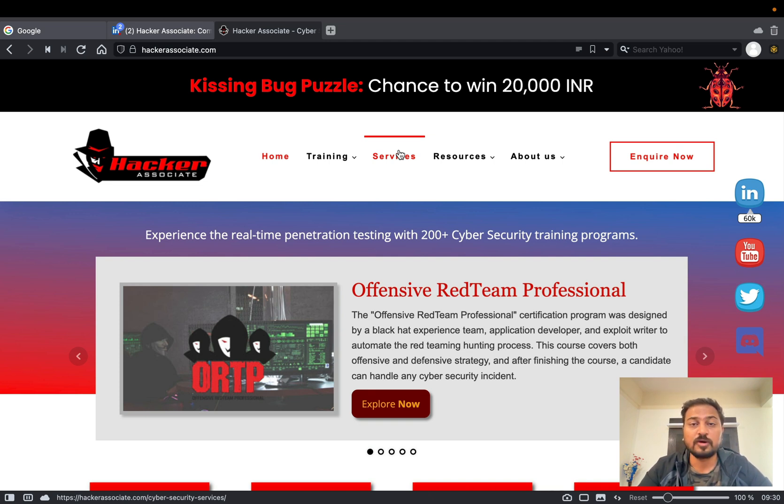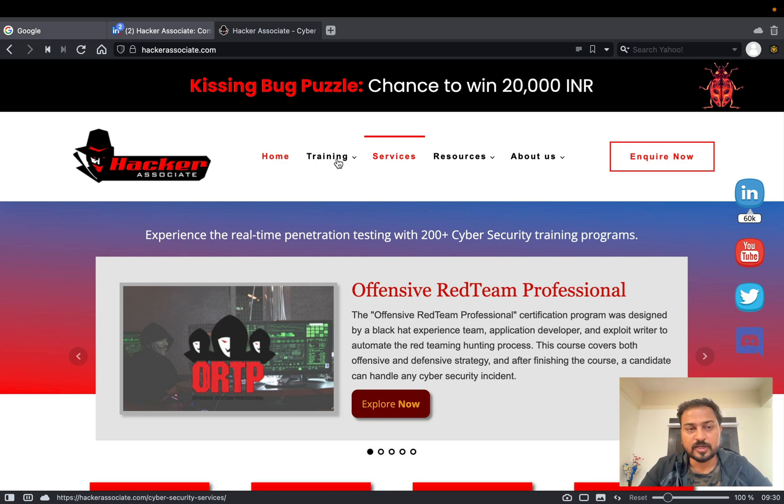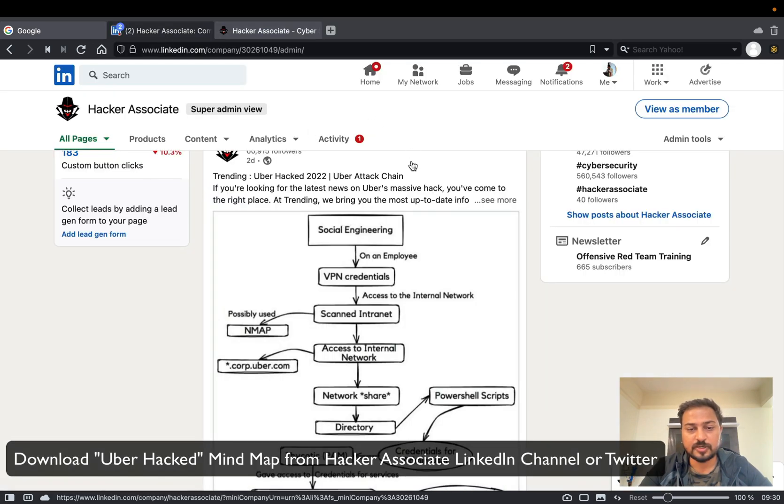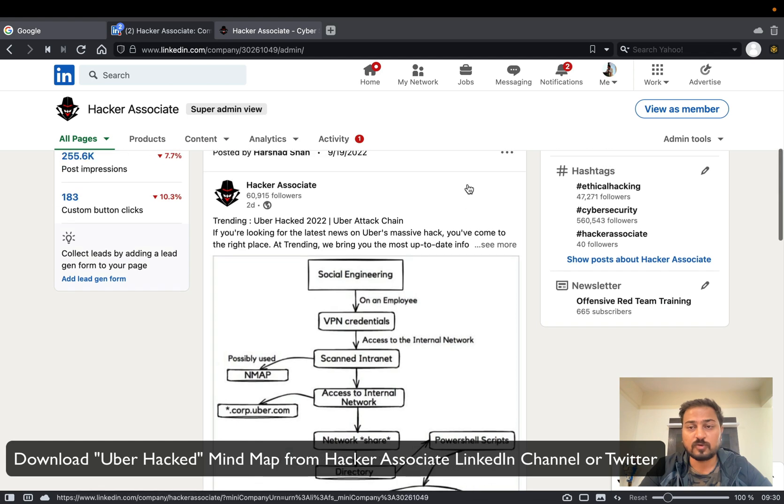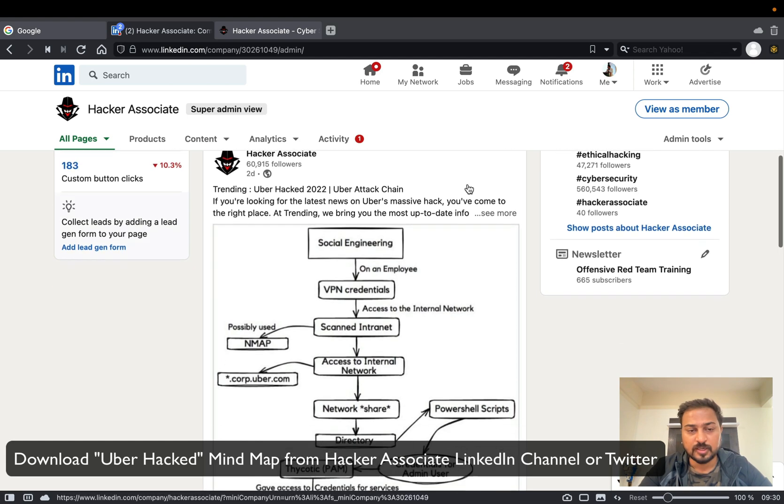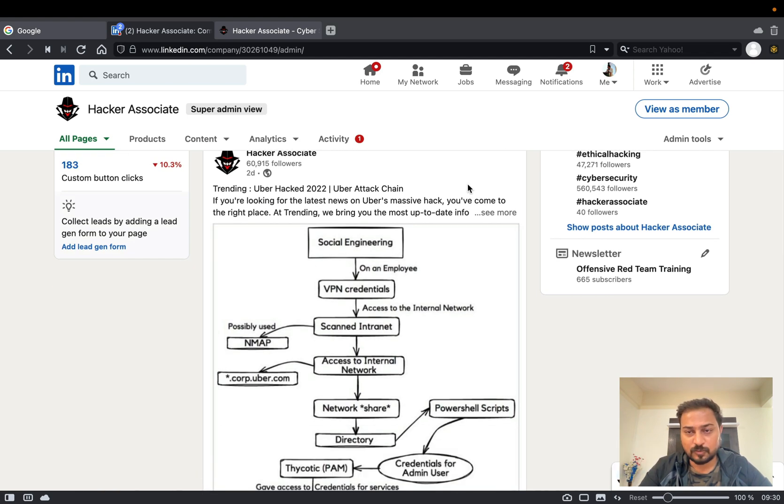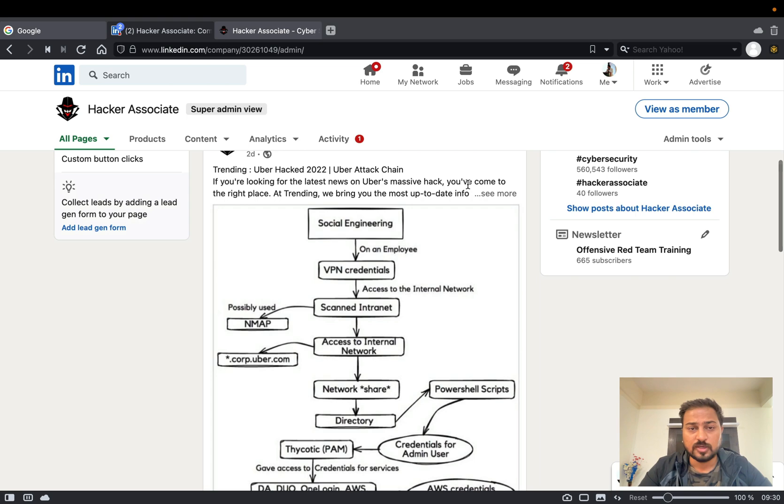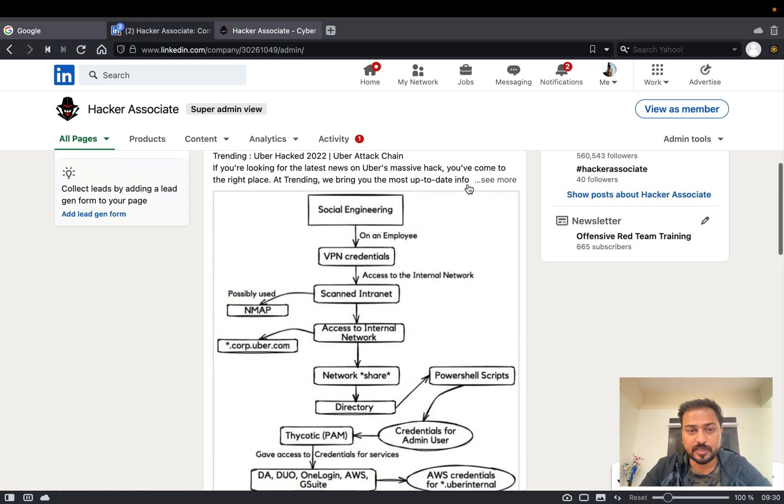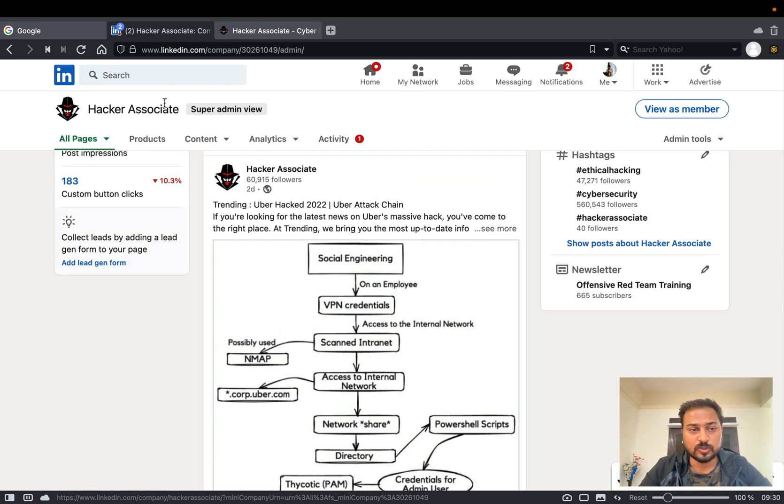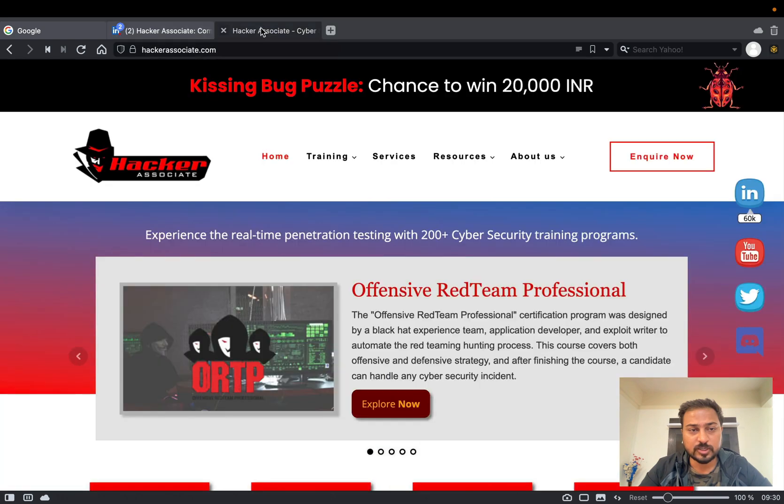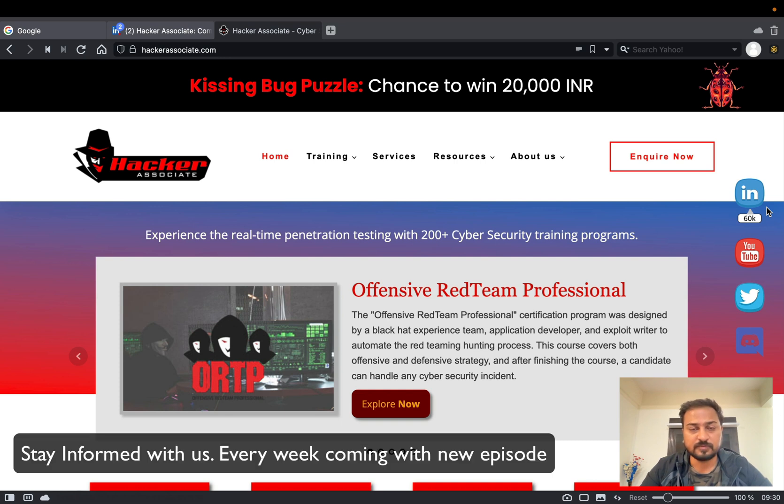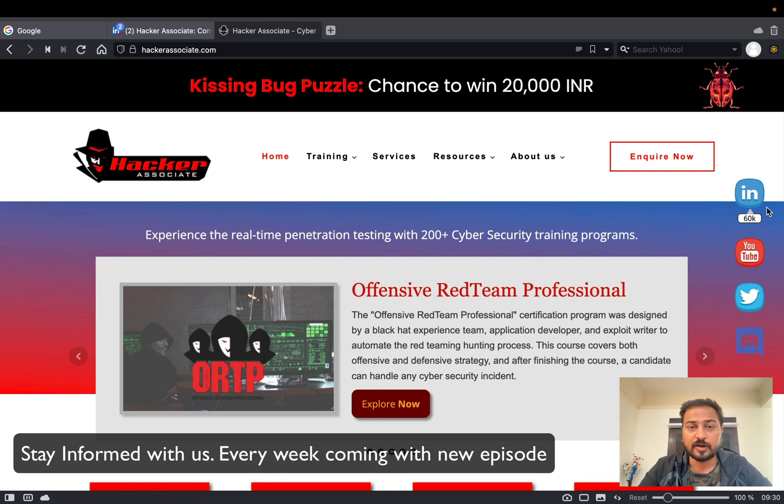Before I'm going to start that, another mind map - recently I have shared this particular image over LinkedIn so this is right now trending and is now viral almost. So if you want to understand how actually happened, this is basically the image you can follow. Just go to hackerassociate.com and just on the right hand side there is a LinkedIn button, you can simply click on this and stay informed with us.